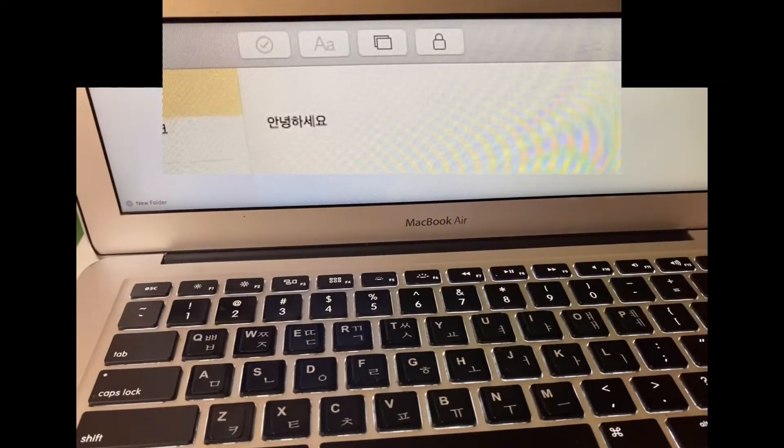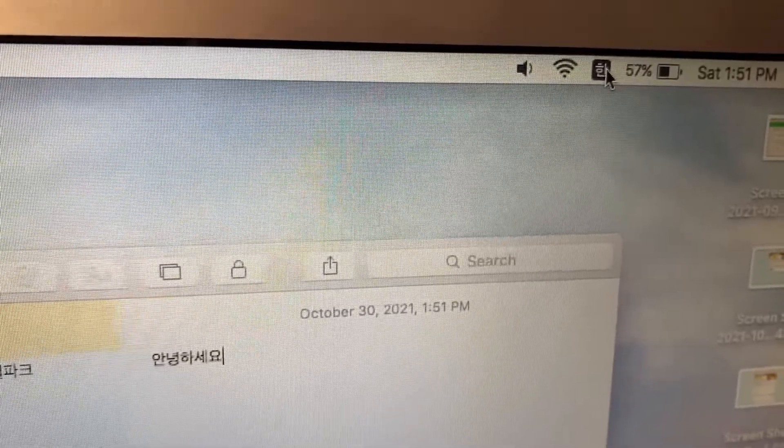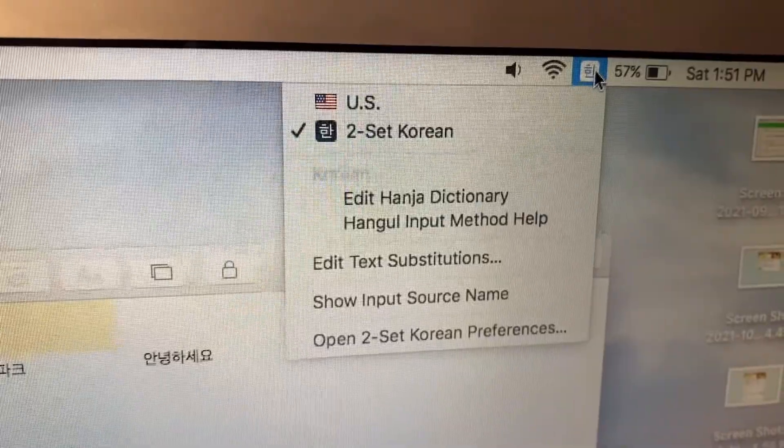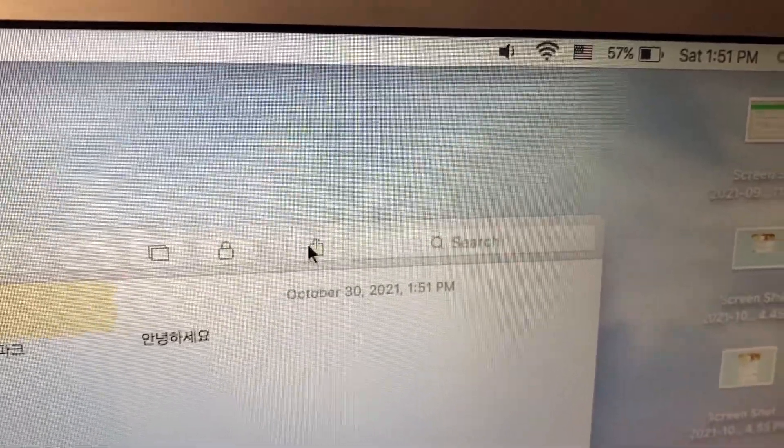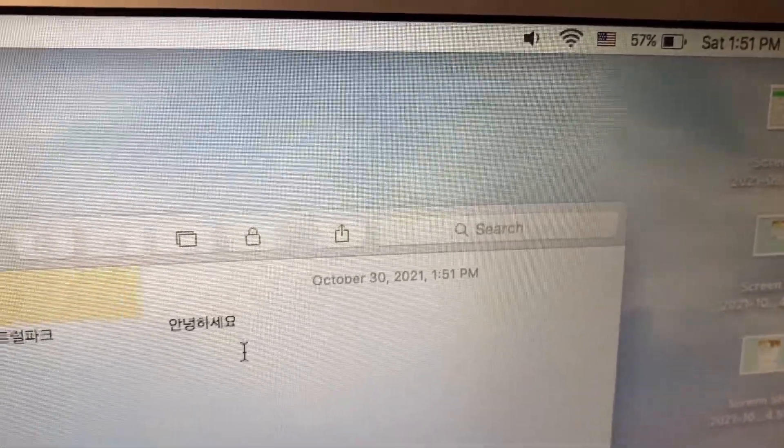Cool, right? Daebak. To change it back to US language, you just need to go to the taskbar and click the US flag.